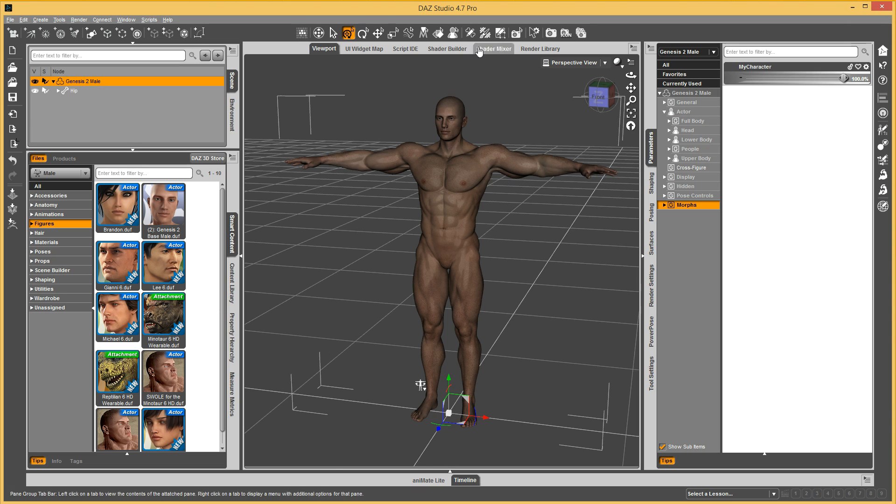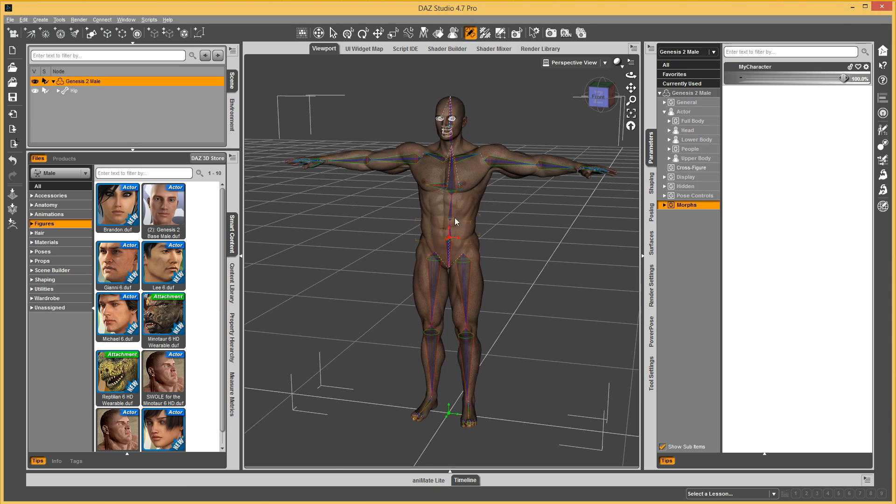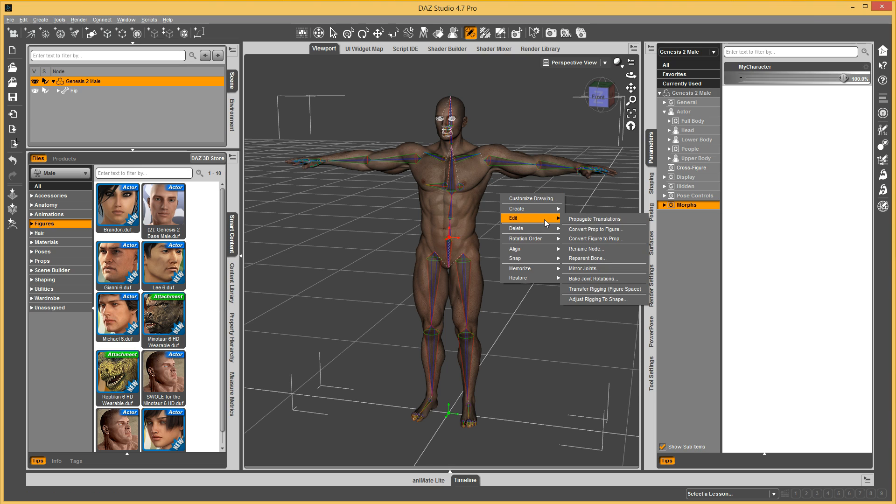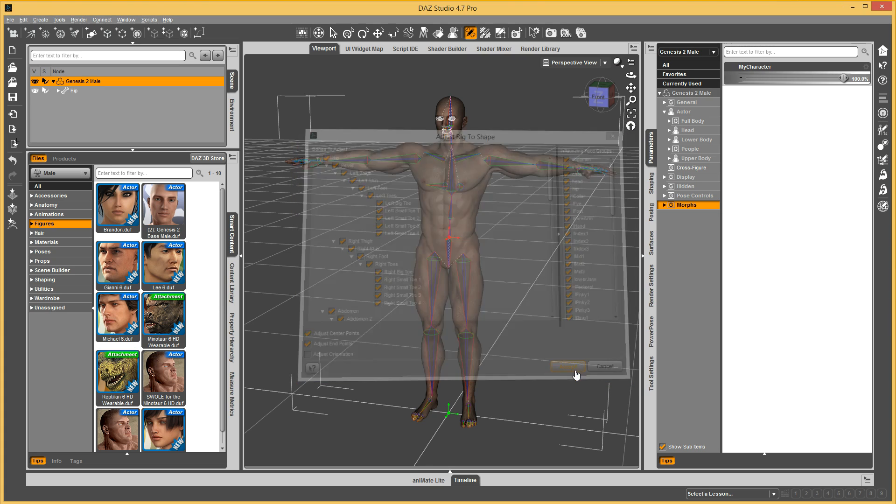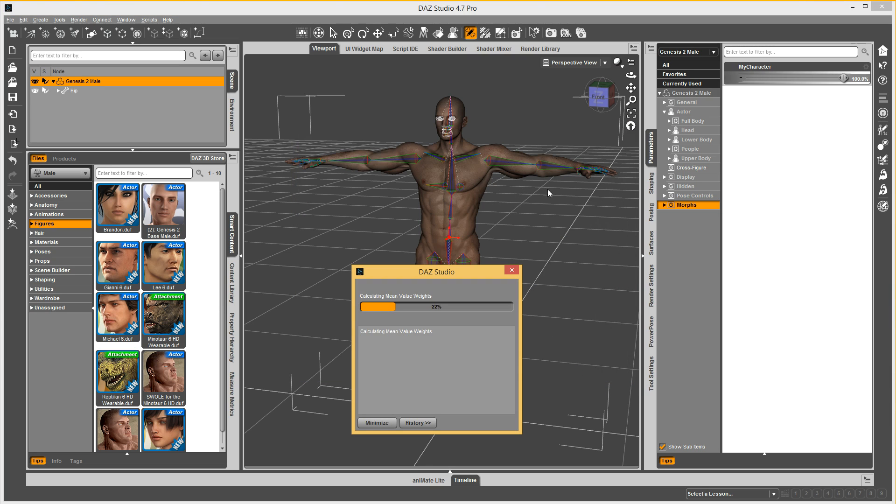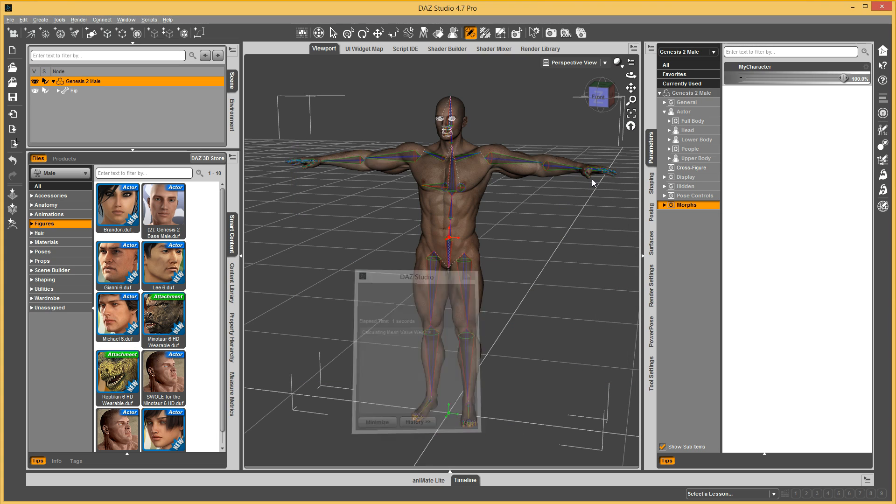So you dial up your morph, and then you go to the Joint Editor tool. Right click, go to Edit, adjust rigging the shape. And now it's going to move these bones along with it.